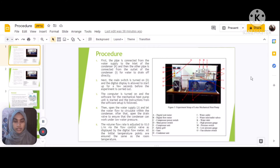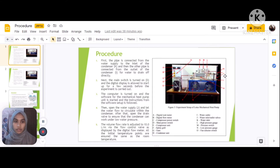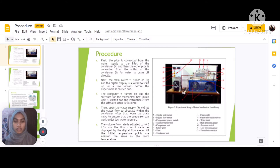First, a pipe is connected to the water supply at the inlet of the condenser K, and another pipe is connected from the outlet of the condenser L for the water to drain off. Next, the main switch D is turned on and the digital display is allowed to start up for a few seconds before the experiment is carried out.